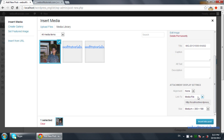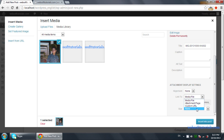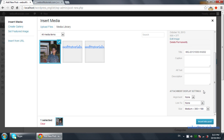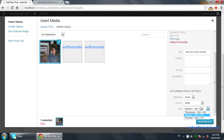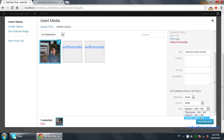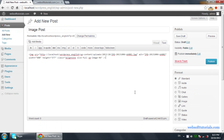Now you can see link options: Link to Media File, Attachment Page, Custom URL, or None. I'll select None because I don't want to link it to any file. For size, if you want to use a thumbnail, medium size, or full size — I'll click on Full Size and click on Insert into Post.